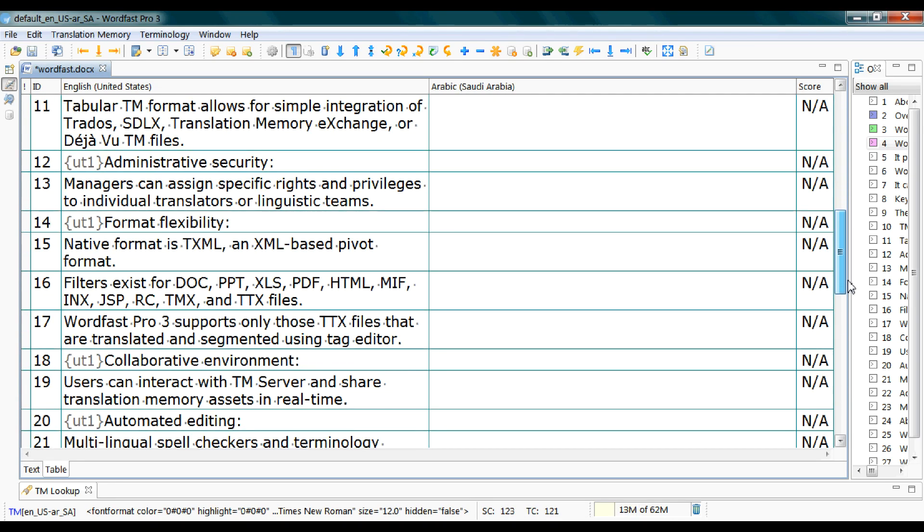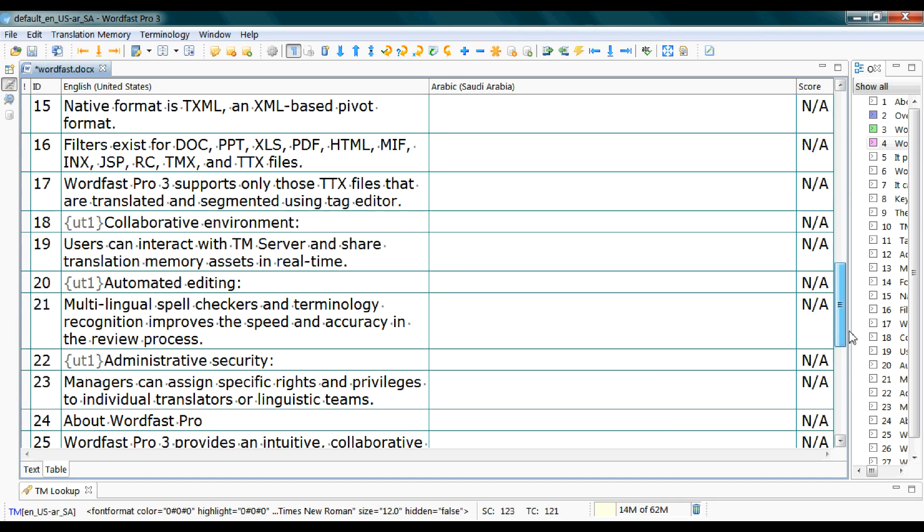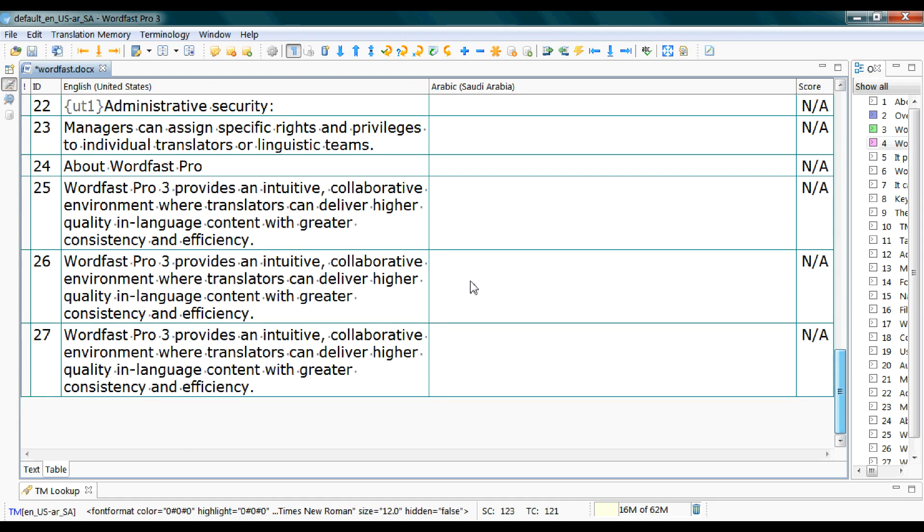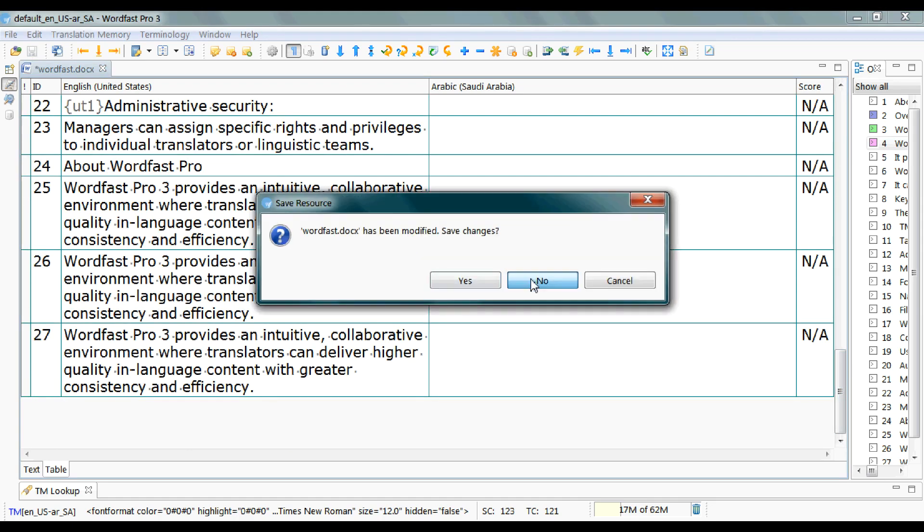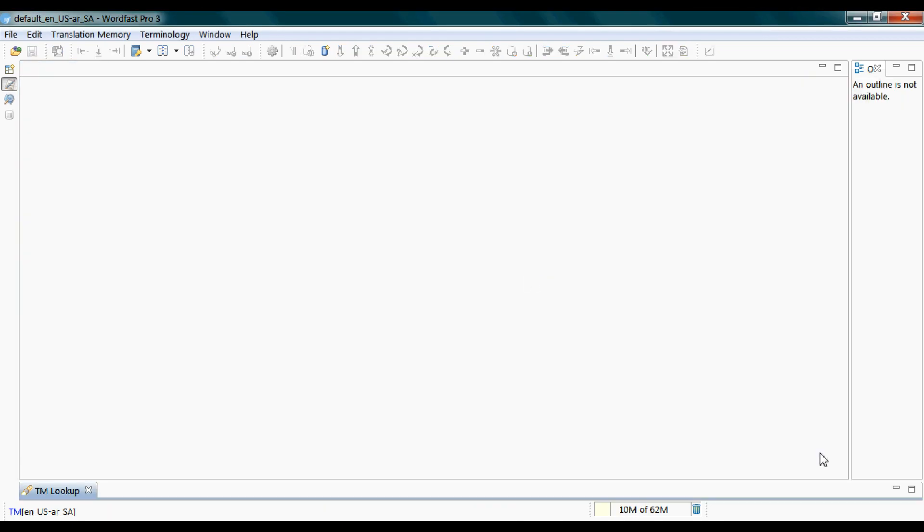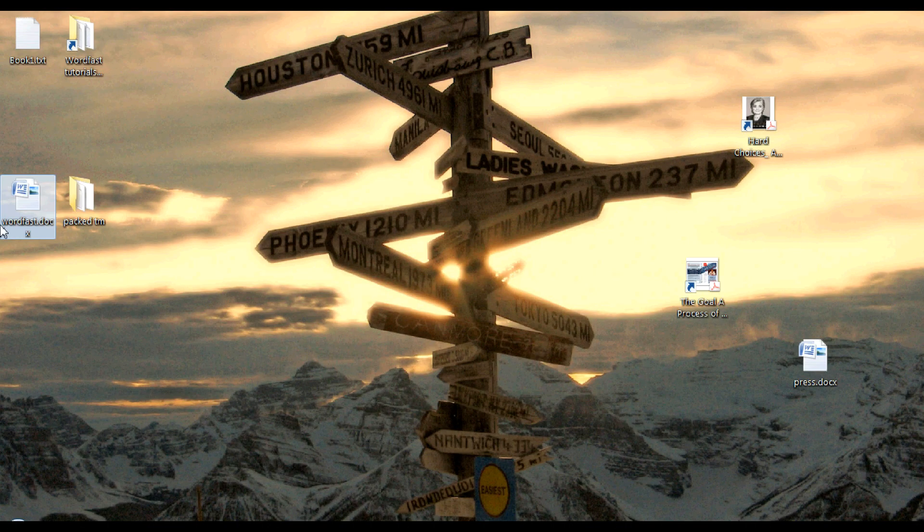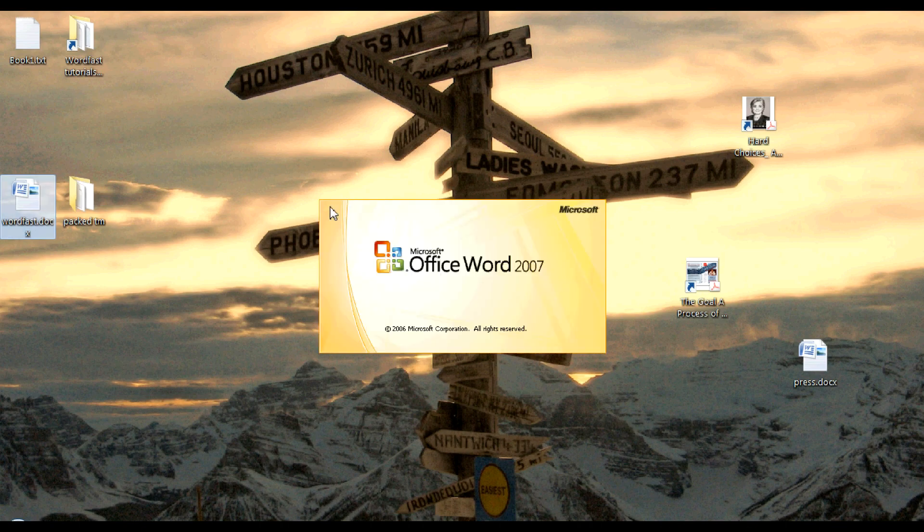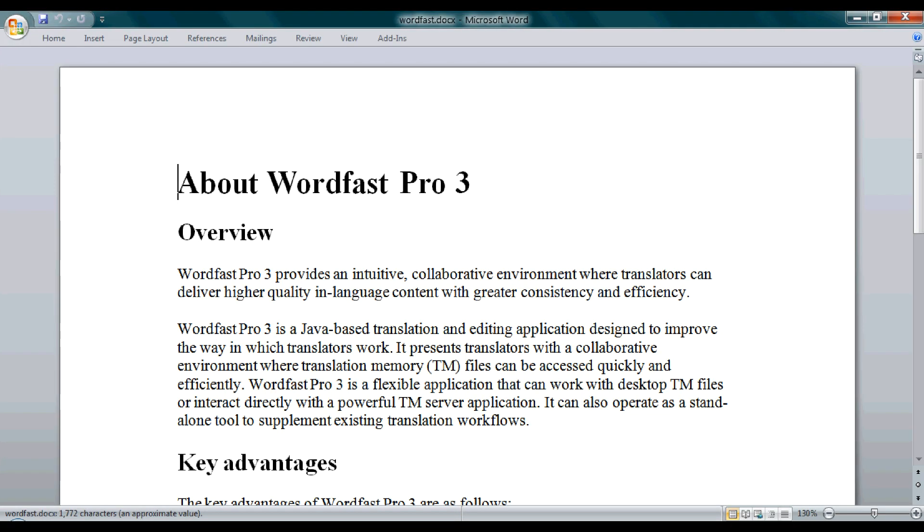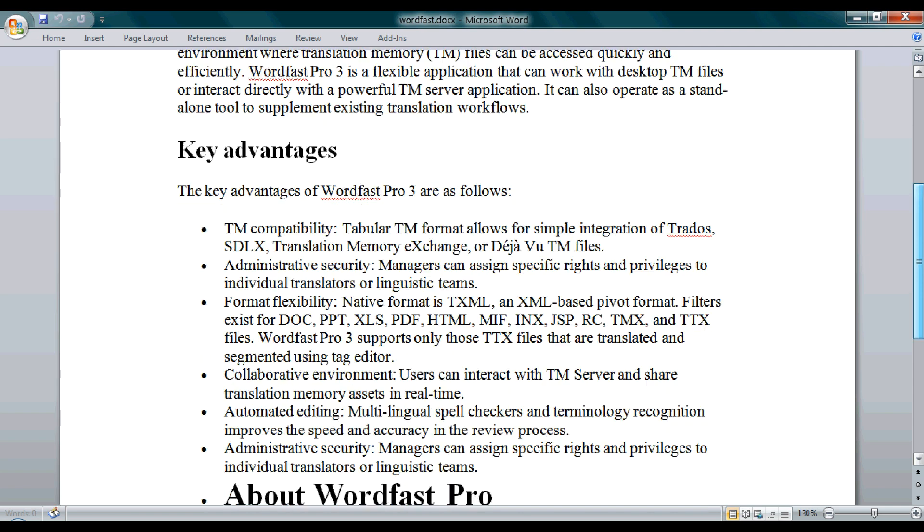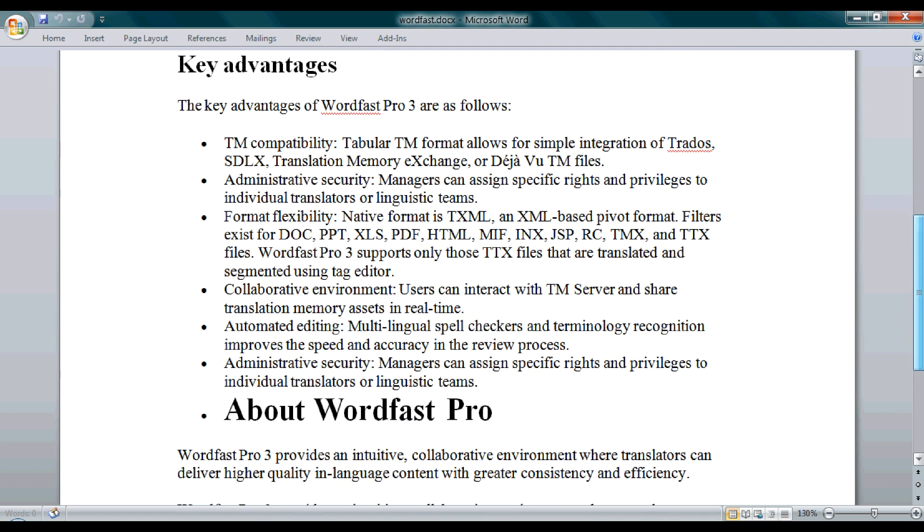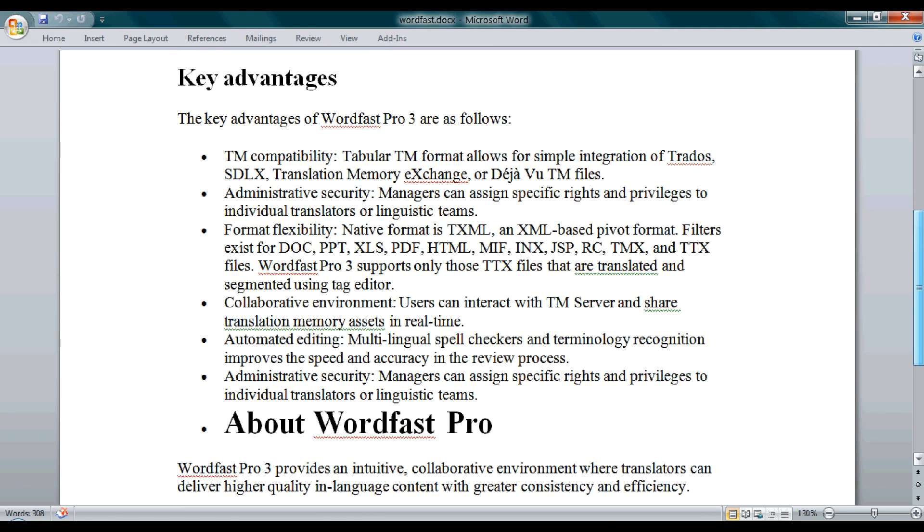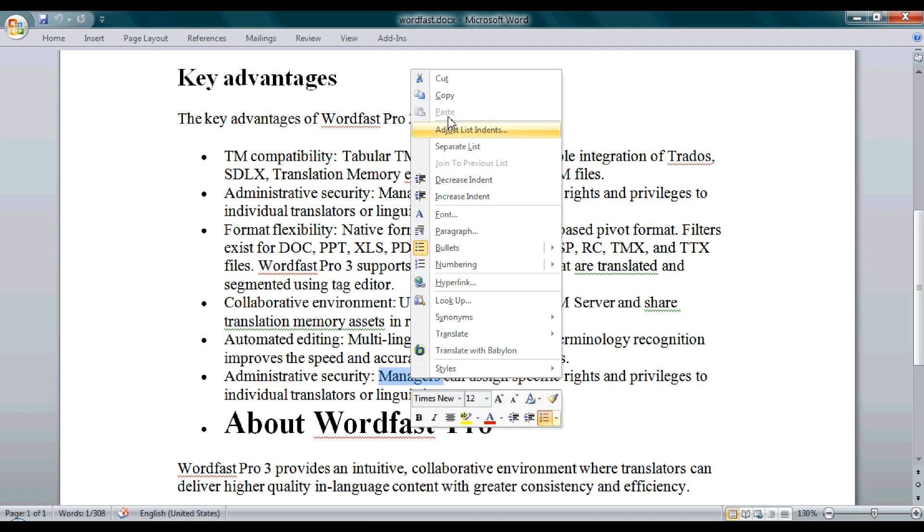We don't have a segment that has many tags. Okay, we have to modify the source text in order to get more ones. For example, let's make it bold.